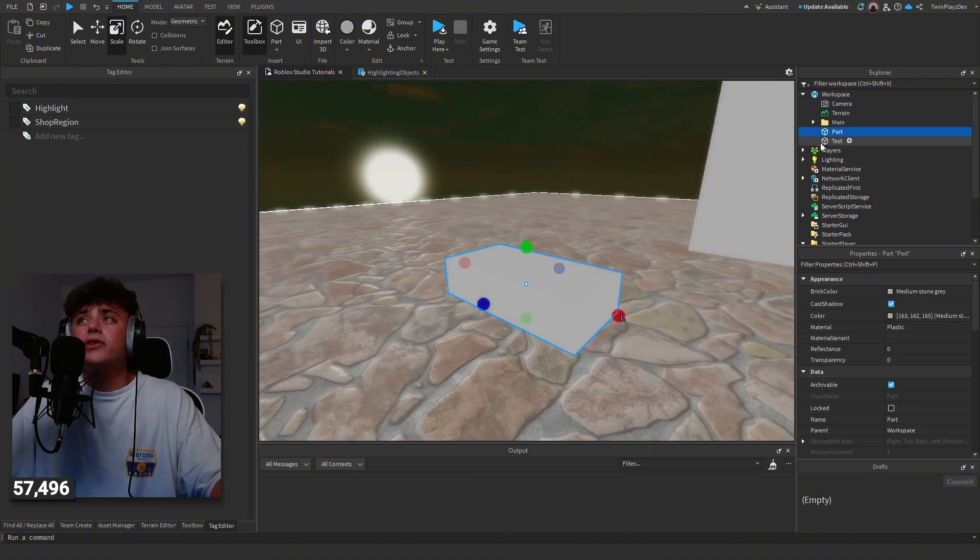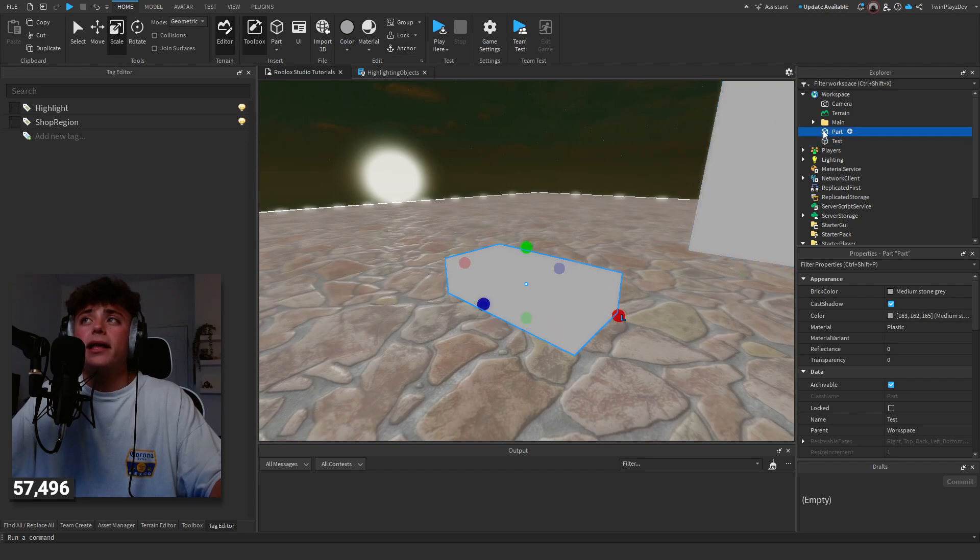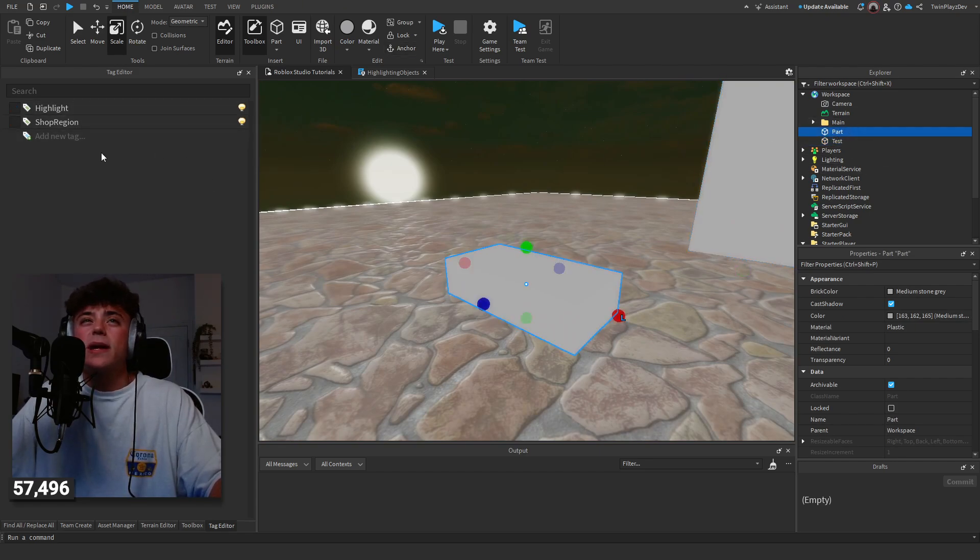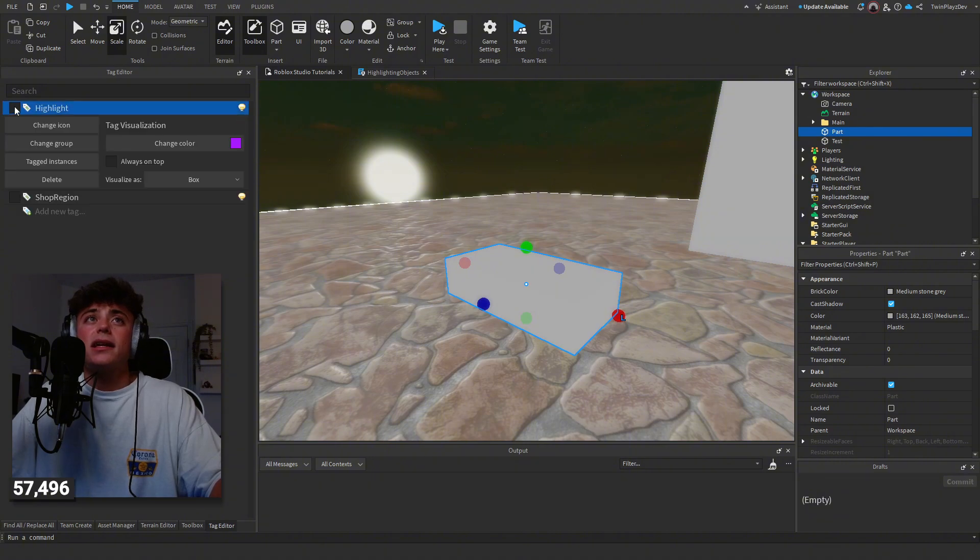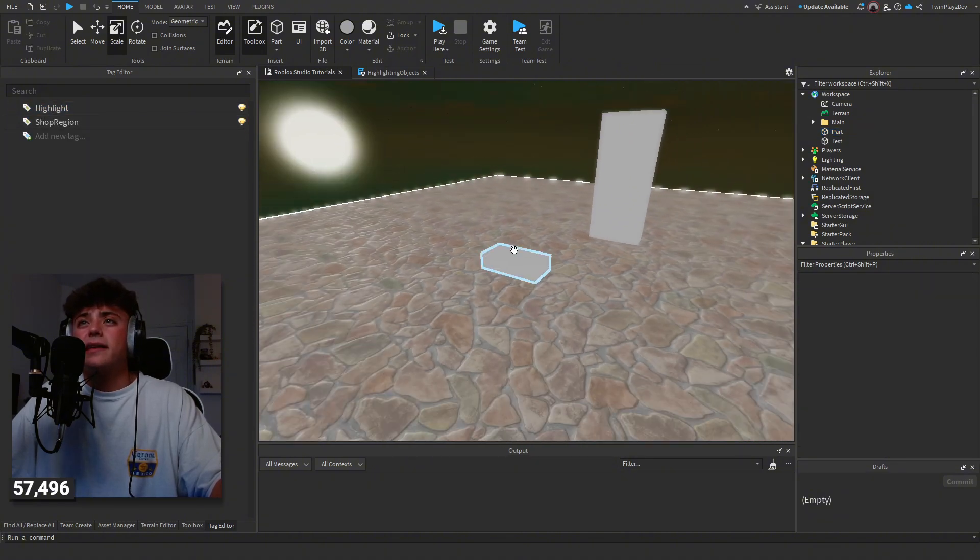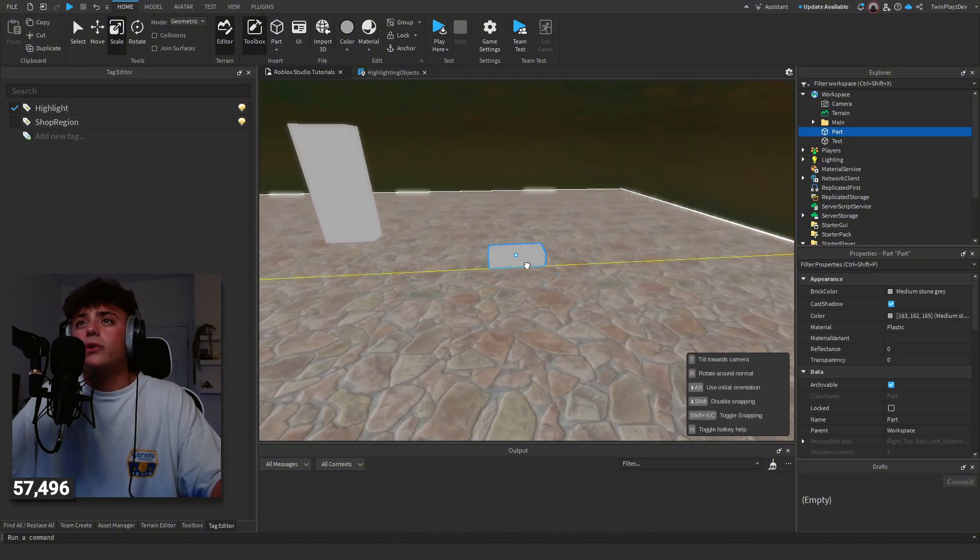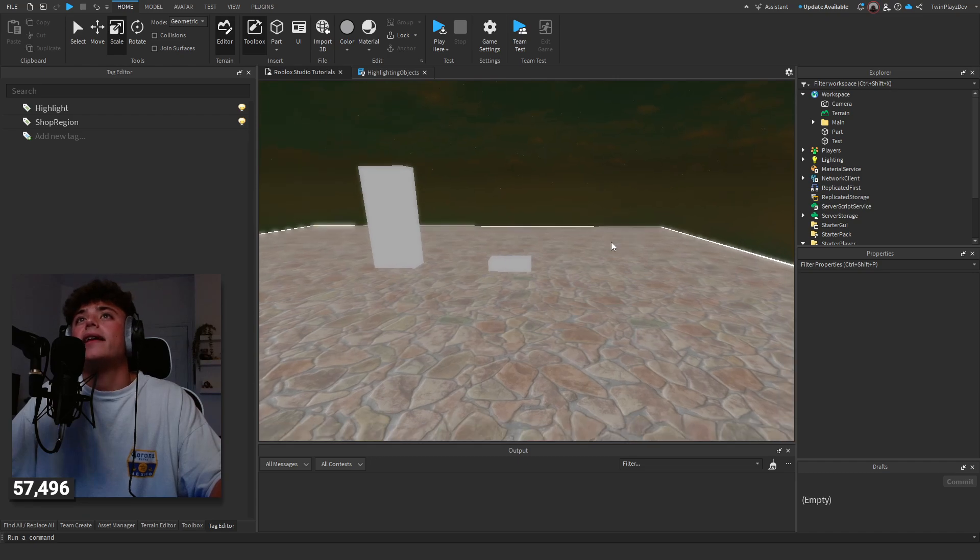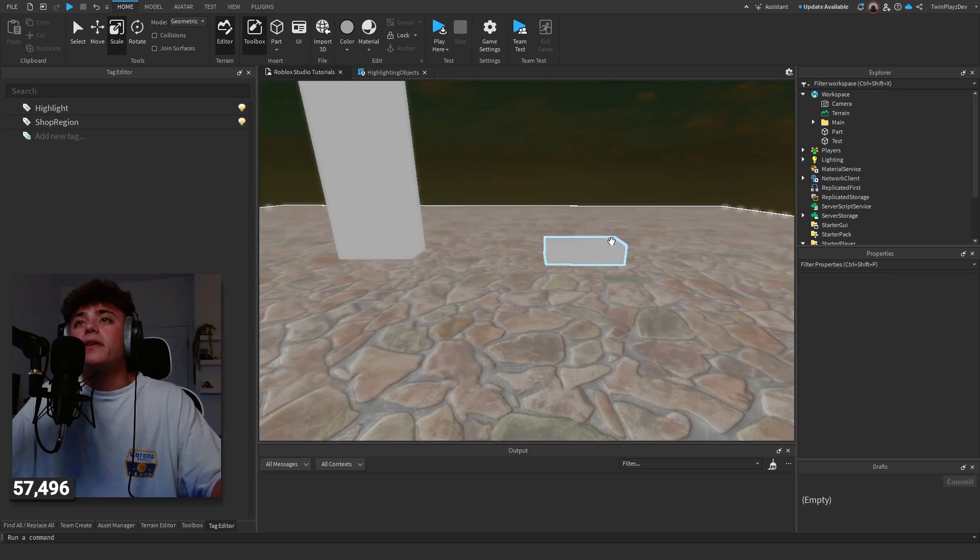Basically, using this tag editor, it's a super easy plugin. I really recommend you guys get it. As you can tell, as I'm highlighting different ones, this one doesn't have the tag and this one does. You would just click this and boom, it has the highlight tag now. This works for models as well.